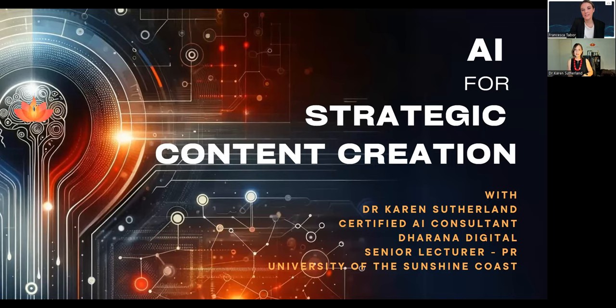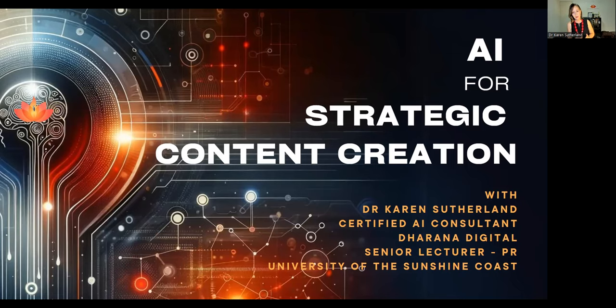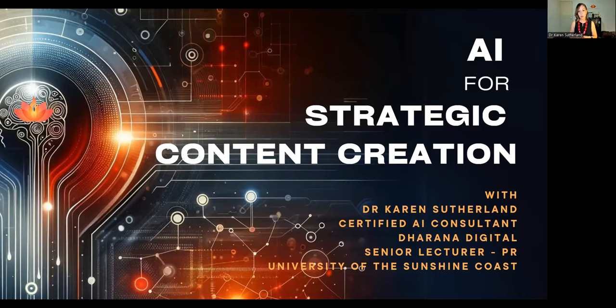Thank you so much. In this presentation, I'm going to give you some principles that I've learned and apply in the use of mainly generative AI for strategic content creation. On top of also being a founder at Dahara Digital, I'm also a senior lecturer of public relations at the University of the Sunshine Coast. My real focus is on digital communication, and I'm embedding the use of generative AI into our courses because students are going to need to know how to use it ethically and effectively when they graduate and move into the workforce.